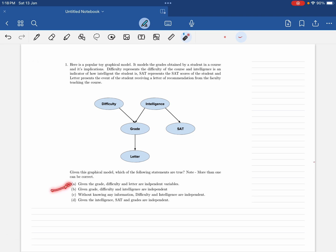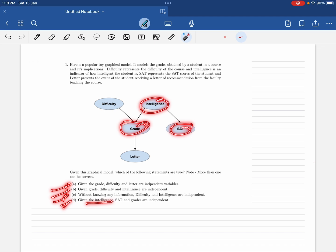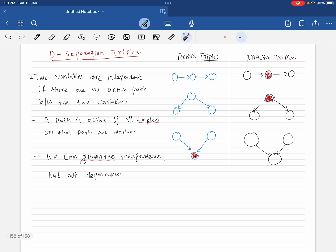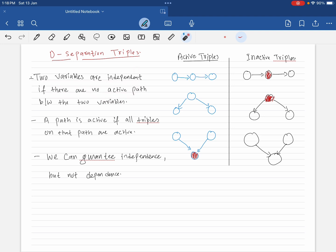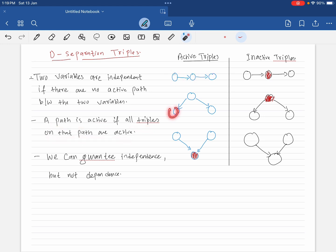Given the intelligence, SAT and grades are independent. The key rule is: two variables are independent if there are no active paths between them. A path is active if all the triples on the path are active. This lets us check whether two random variables are independent or not.